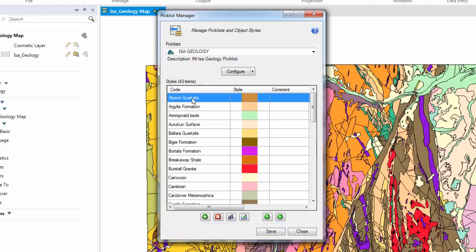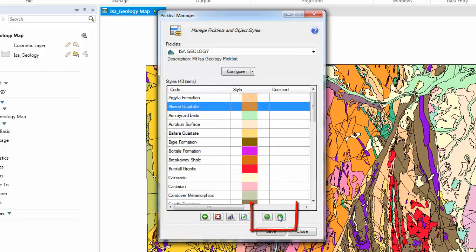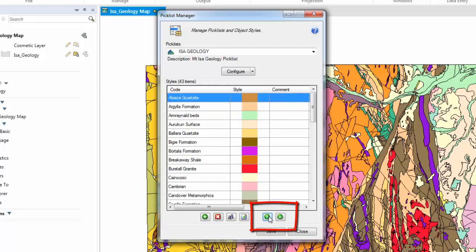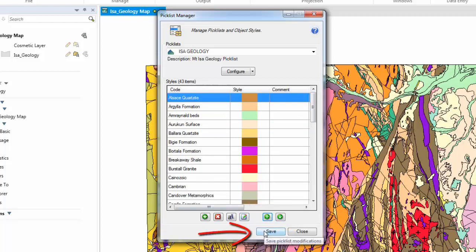Each of these records can be moved up or down to re-sort the Picklist. Once you are happy with the current Picklist style, click the Save button. Now you are ready to use your Picklist. Thank you for watching this tutorial.